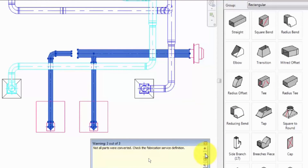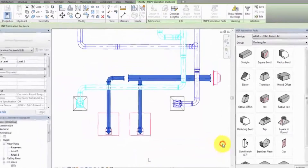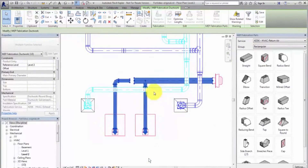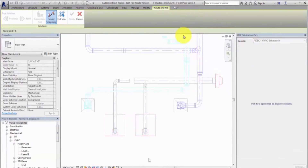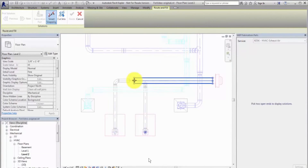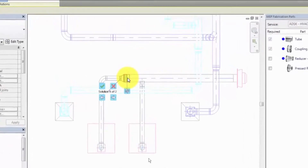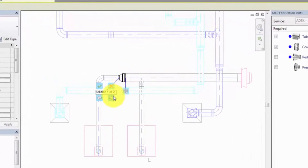Review the converted run and determine where adjustments are needed. To close a gap that was created during the conversion, use the Route and Fill tool. Select a solution and click Finish.